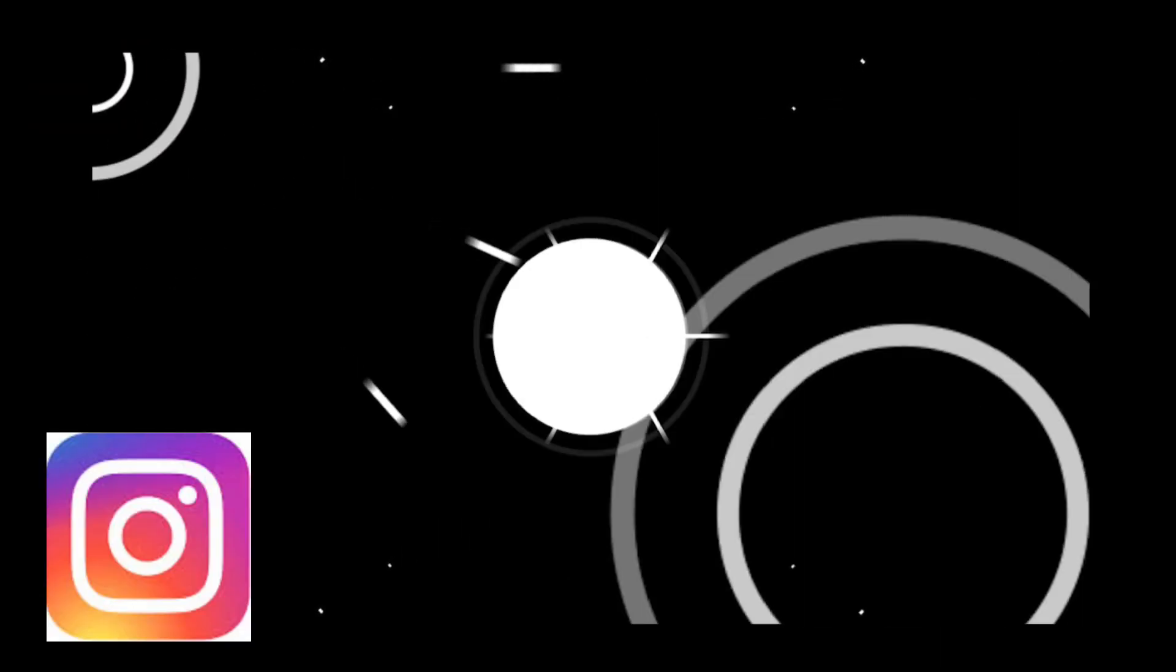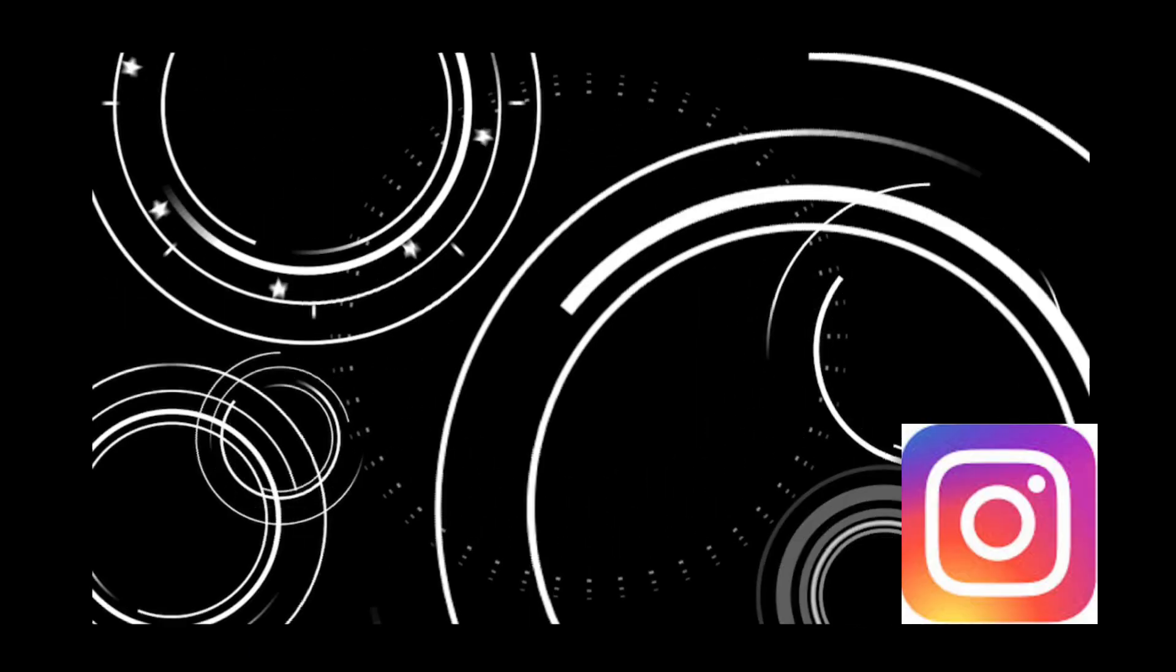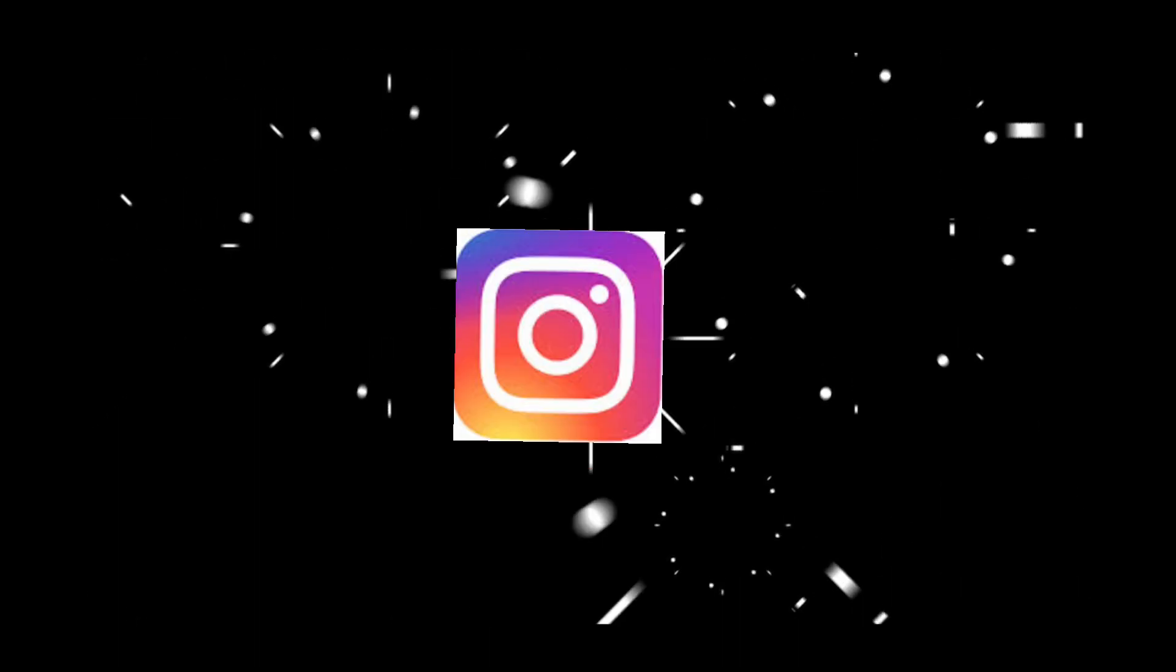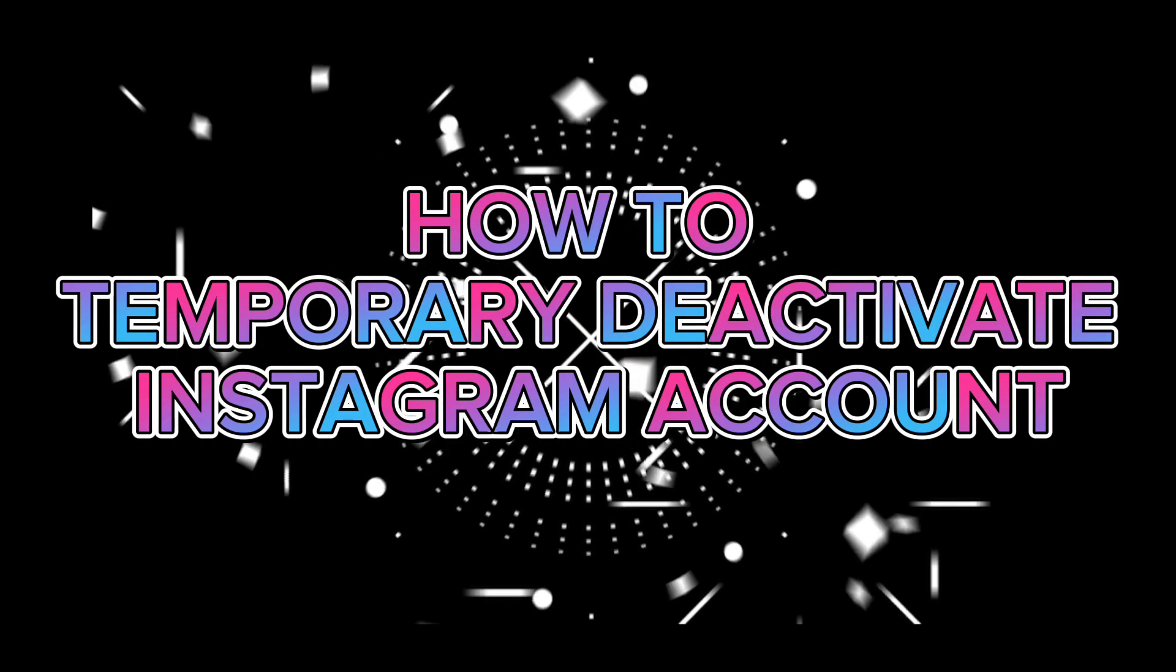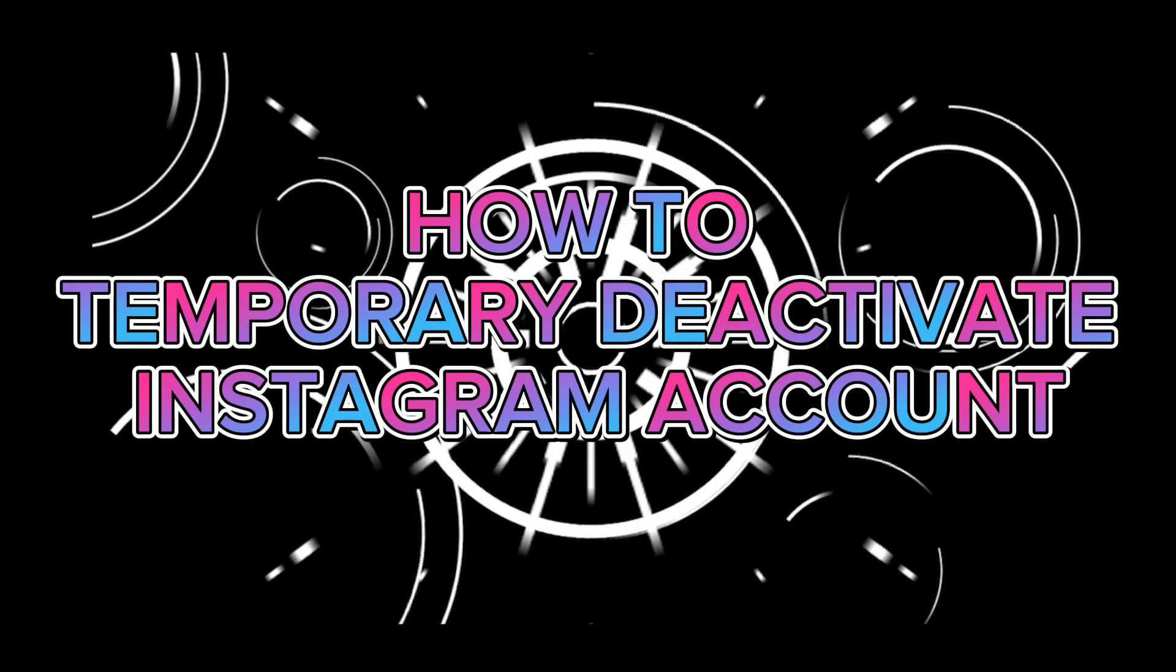Hi guys, for today's video I will show you how to deactivate your Instagram account in just two minutes.